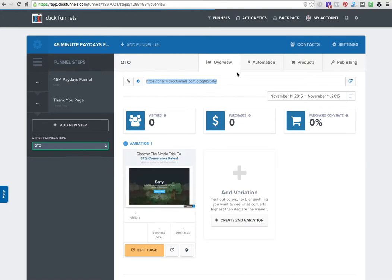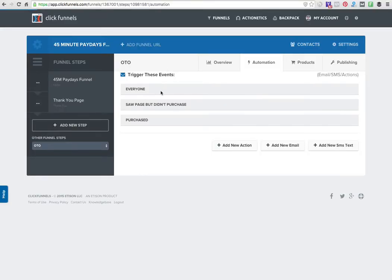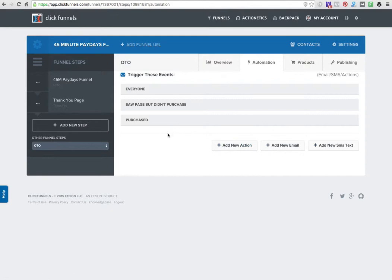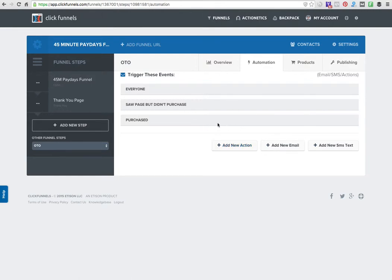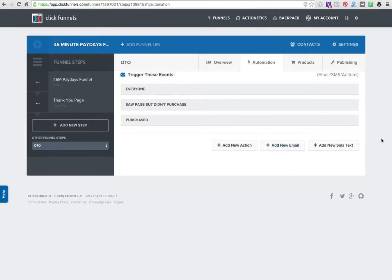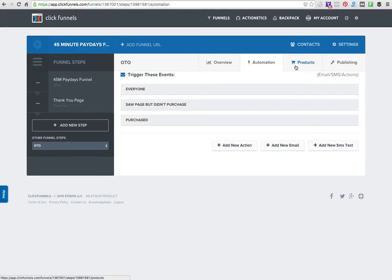I want to show you the automation tab, which is really cool. You can create actions according to what people do. If they see the page but didn't purchase, or in the one-time offer case if they didn't purchase, I can add that action and send them to a different page. If they did purchase, I can create an action and send them to a page for that or even add that email to a different list. If they're opting in with their phone number, I can even send them a different text message.